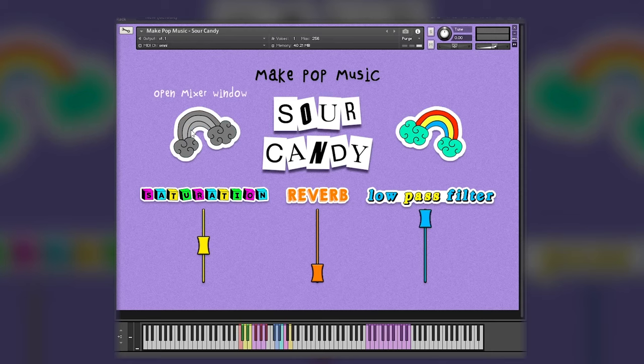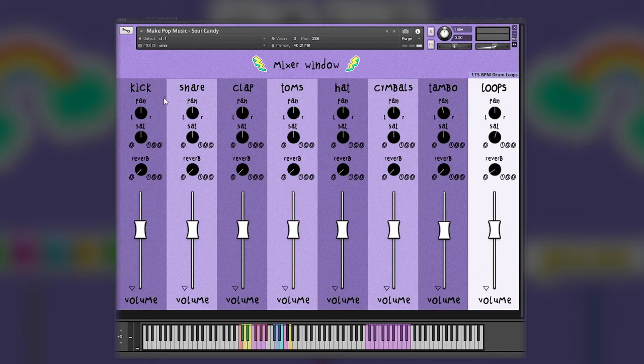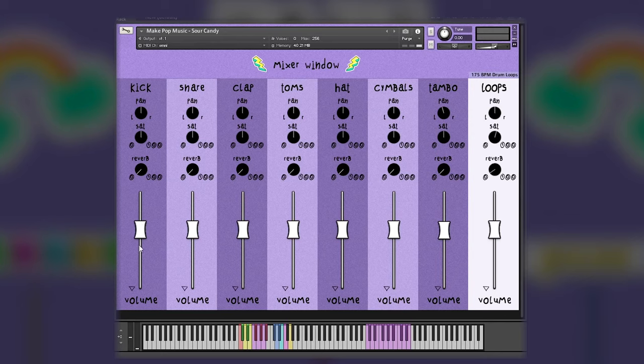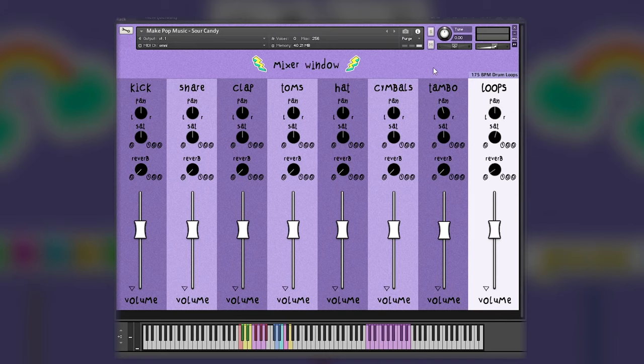However, if you want to open up the mixer window, which is my favorite part, you can just click on either one of those rainbow icons and you can see right here that now we have a mixer window with different lanes for kick, snare, clap, toms, hats, cymbals, tambourines, and loops. So each different layer has a pan knob, a saturation knob, a reverb knob, and a volume fader. And then you've also got your output controls right here. So you can multi out this kit if you want to. And then it's really nice having the individual saturation and reverb controls right here.